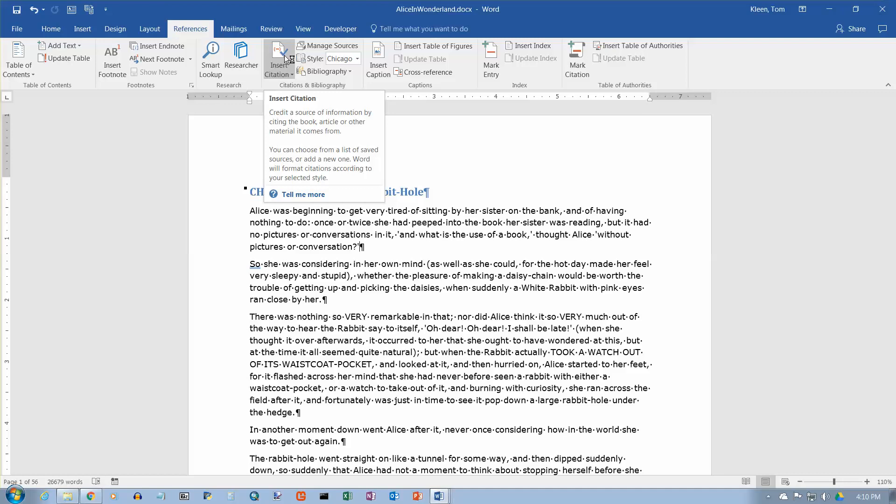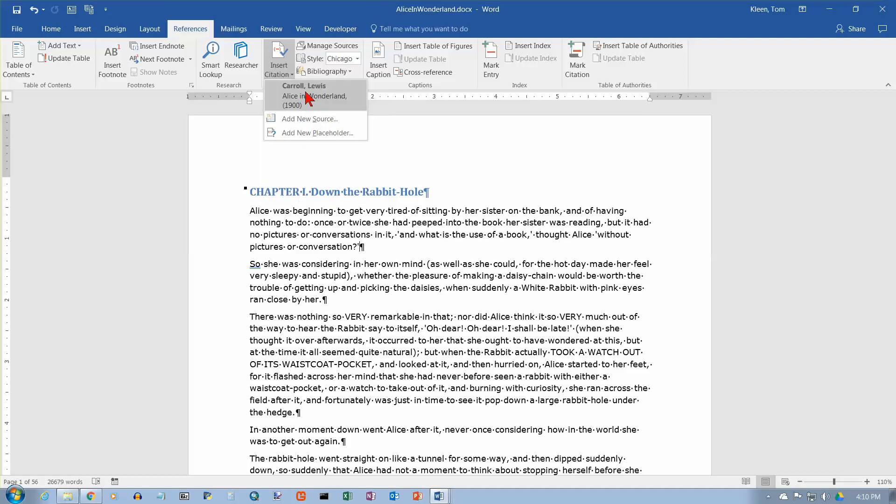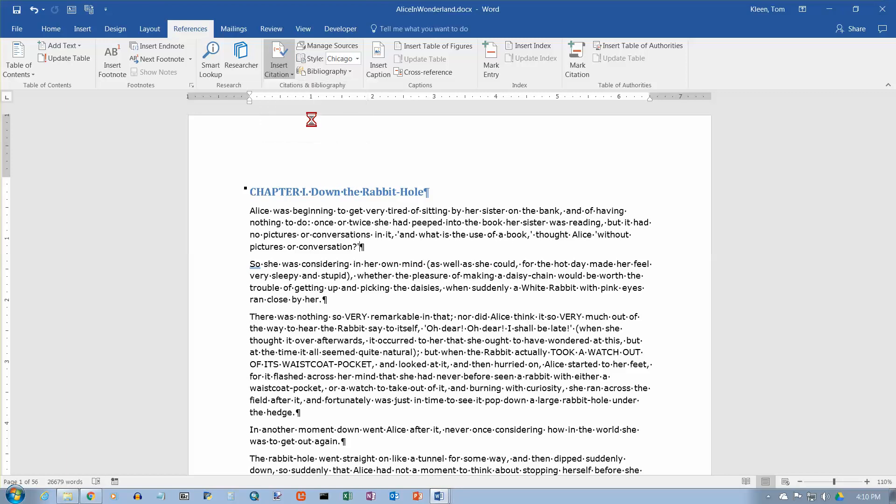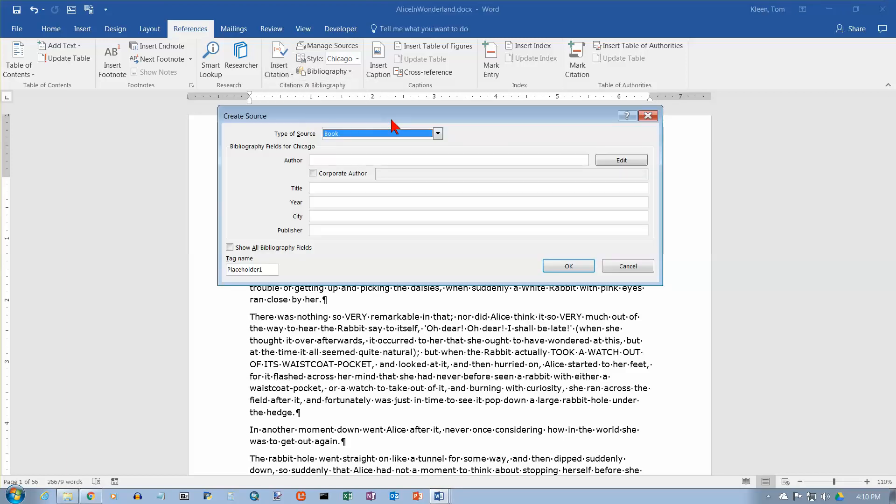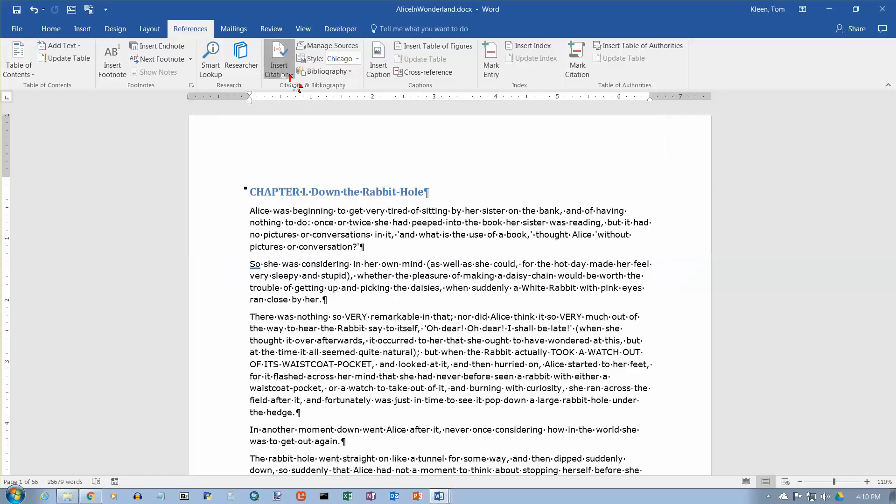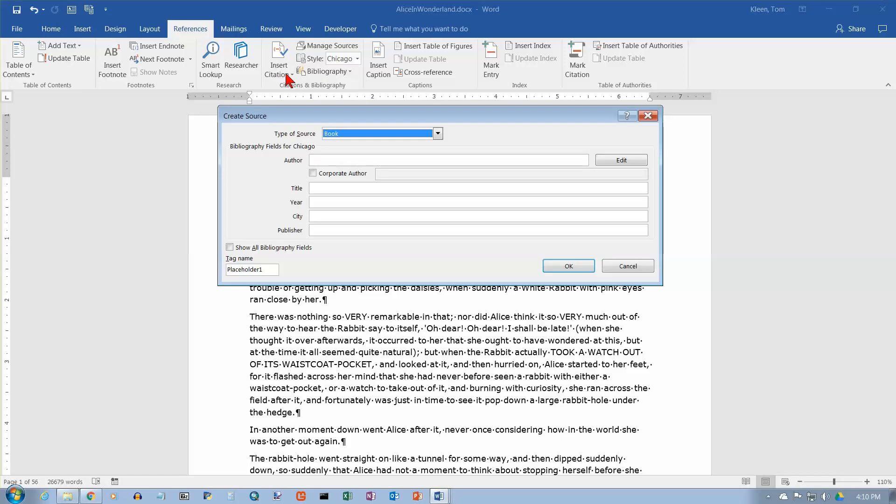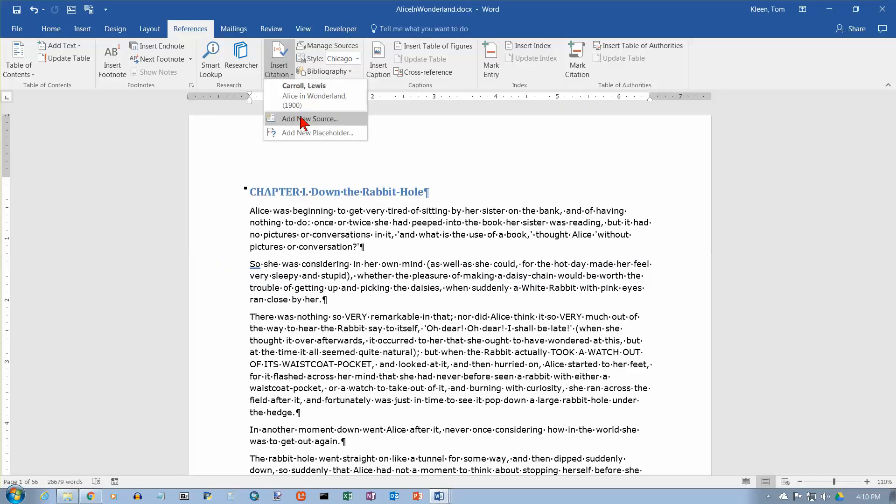We can go up to Insert Citation, click on the down arrow, and any citations that I've already entered for this document will pop up here. The one that I just did a minute ago is going to show up here, and I can select it. I can go to New Source if I want to, and it brings up this dialog box that we just looked at a minute ago. So there's basically two ways to get to the Create Source dialog box. You can do Manage Sources, or you can just wait until you get to the point where you want to insert a citation, and click on it, and select Add New Source.